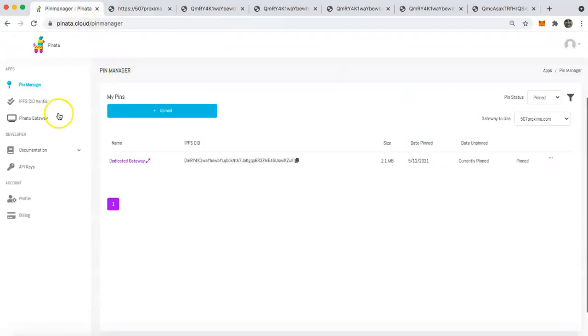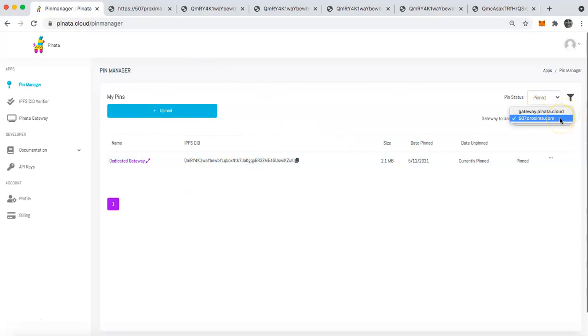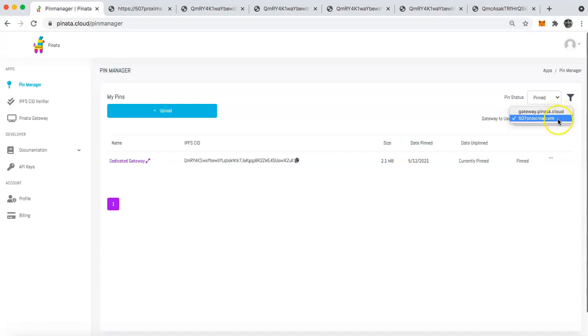The other things to think about is you can also, under the pin manager, you can select which gateway you want to use. So right now we have gateway.pinata.cloud and we have 507proxima.com. If you want to serve it from the gateway.pinata.cloud or the 507, you can pick and choose which one you want to serve from.